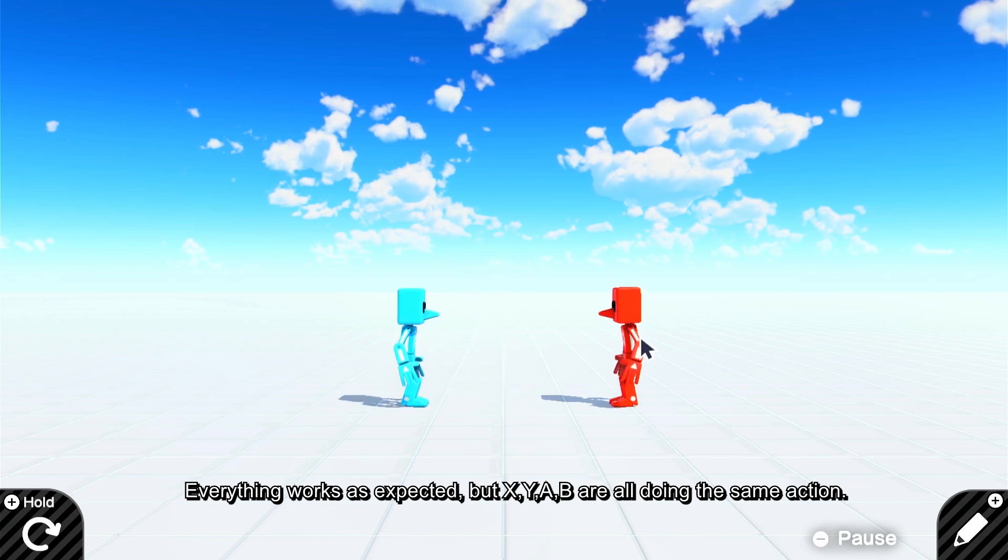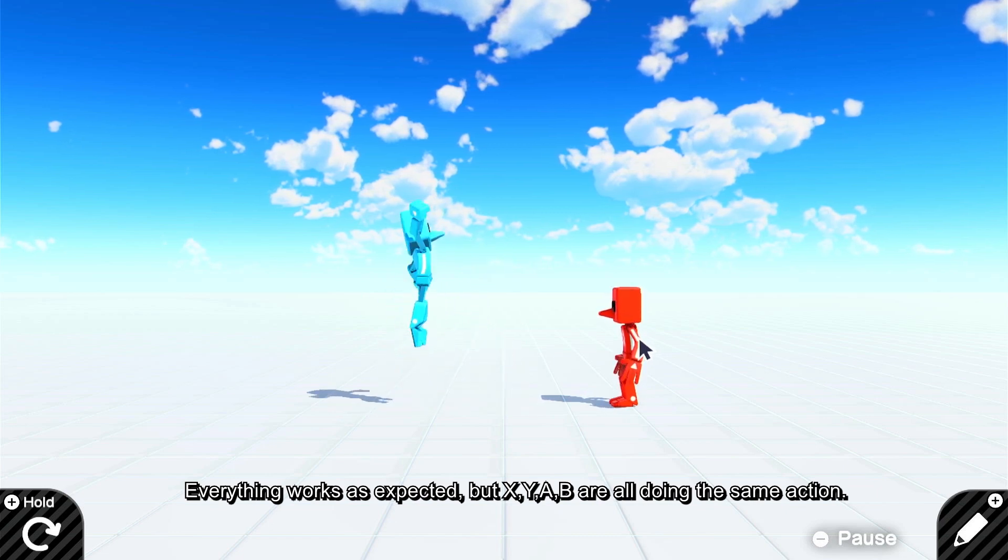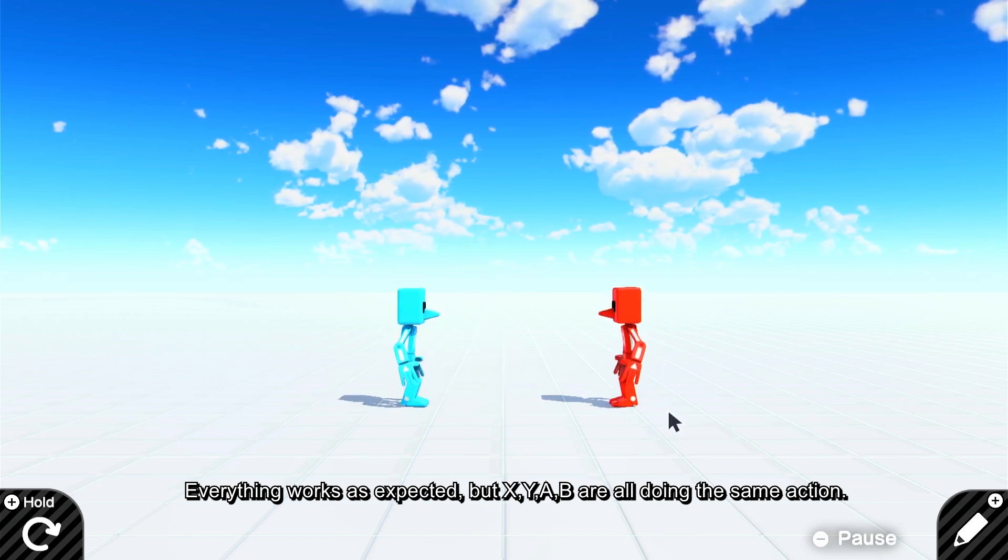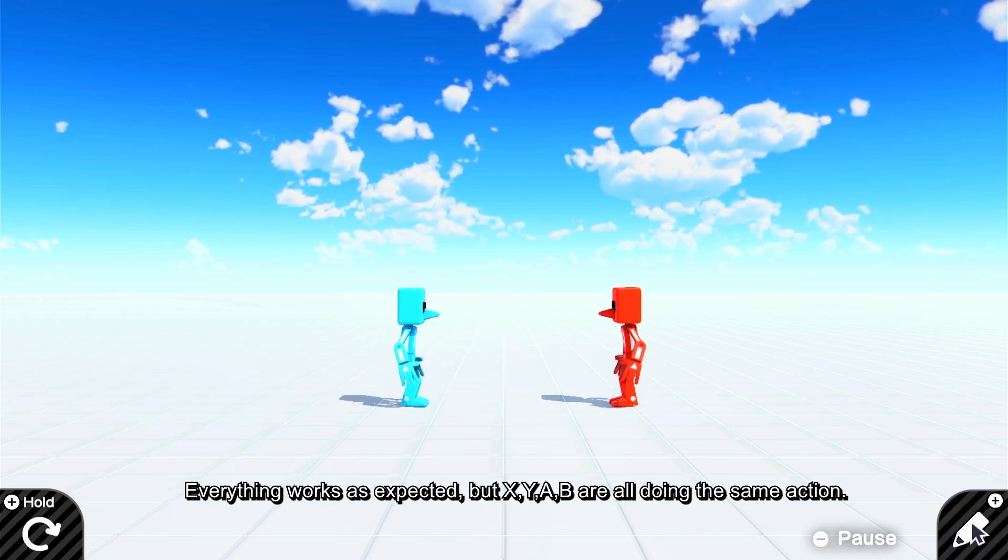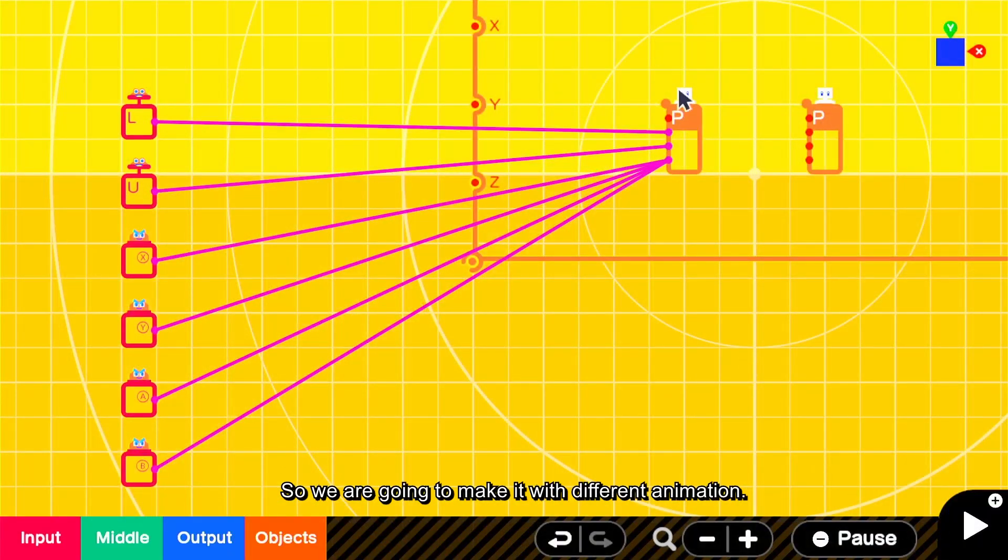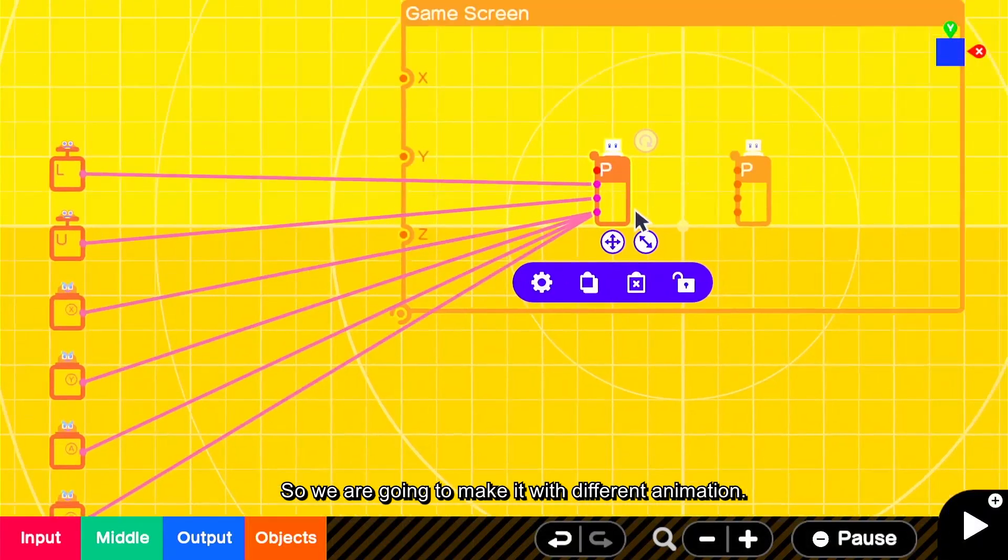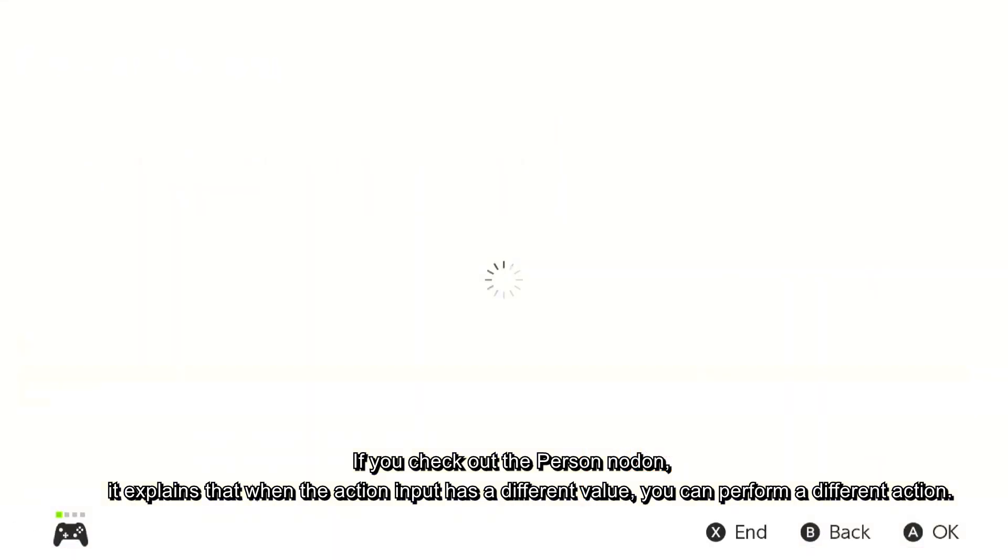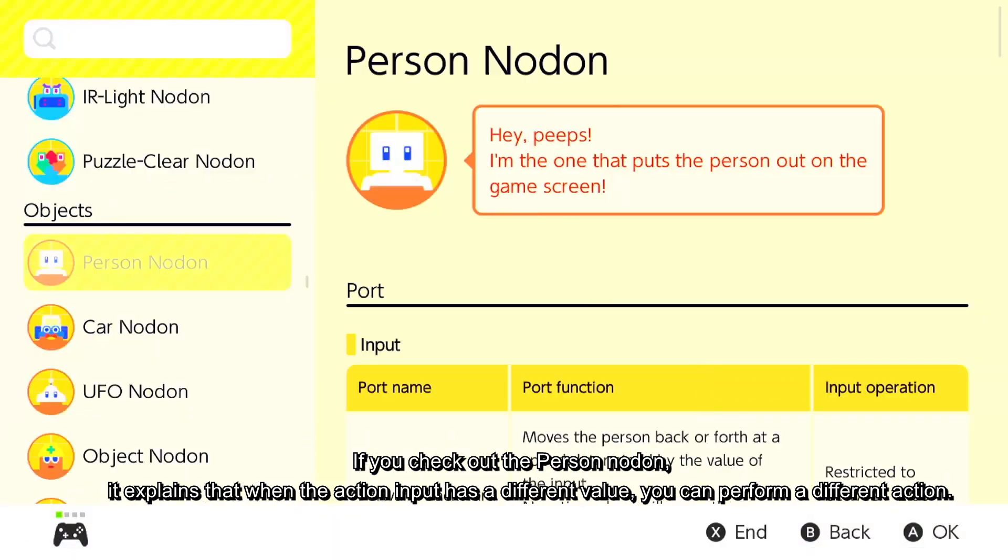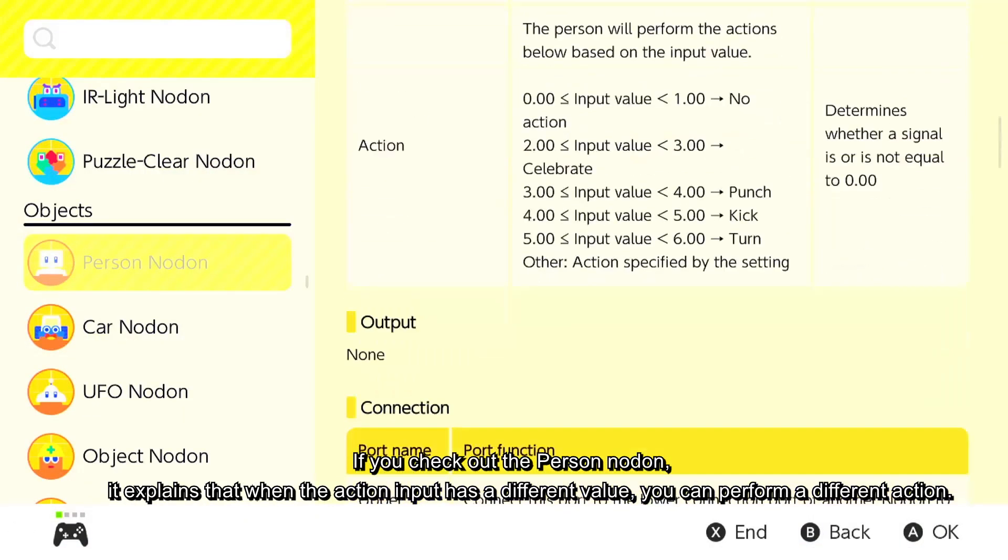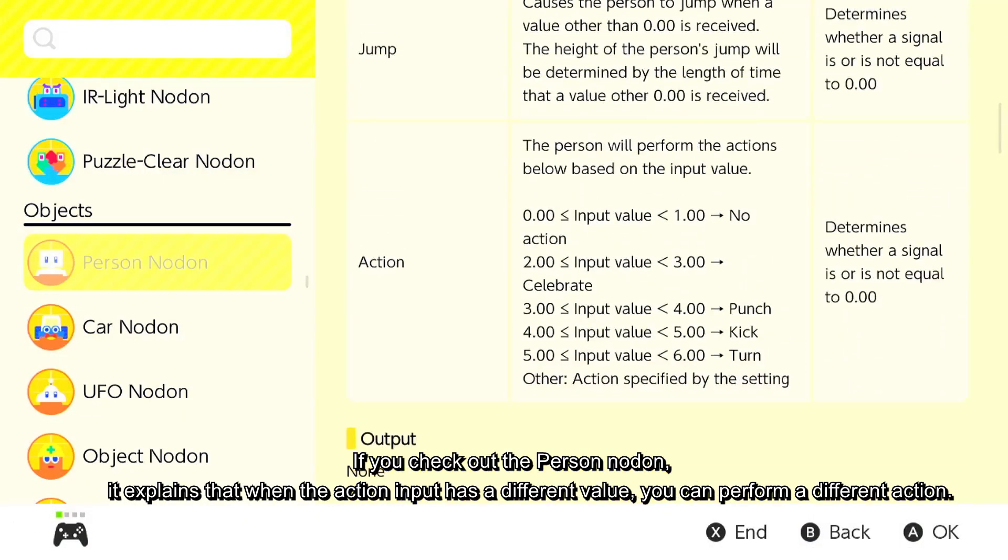Everything works as expected, but X, Y, A, B are all doing the same action. So we're going to make it with different animations. If you check out the person nodon, it explains that when the action input has a different value, you can perform a different action.